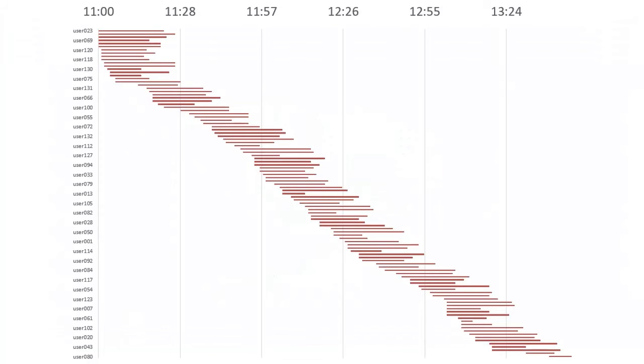This figure shows that the participation of the students in the exam was evenly distributed during the time it was activated, from 11 to 14.